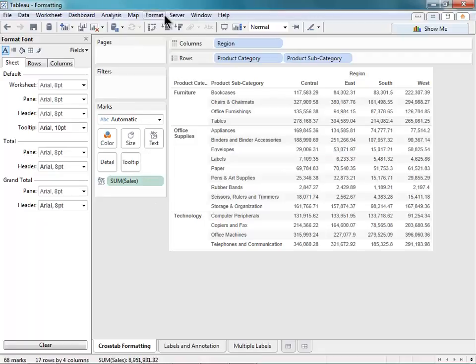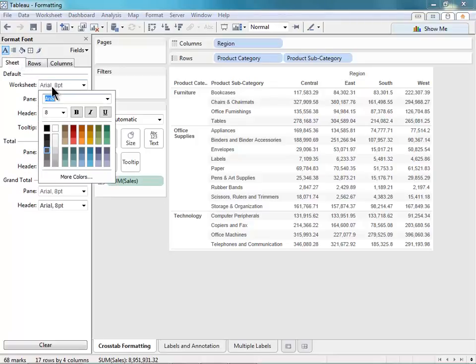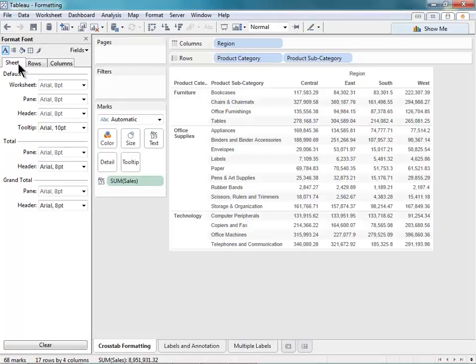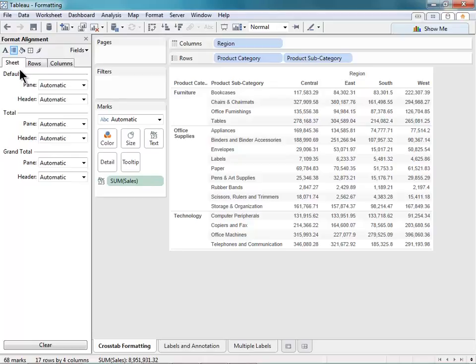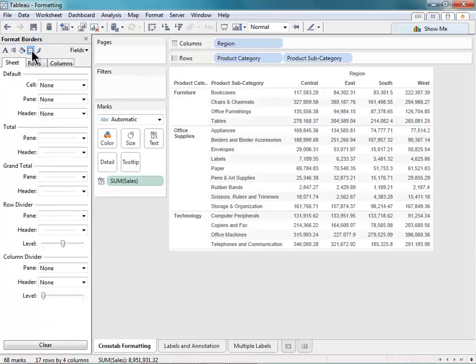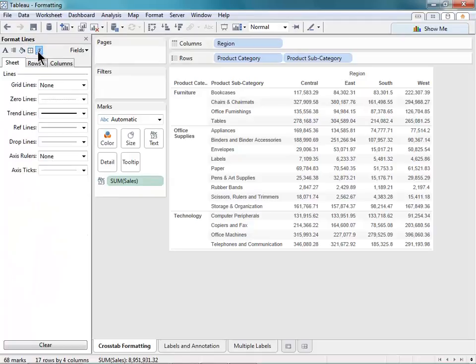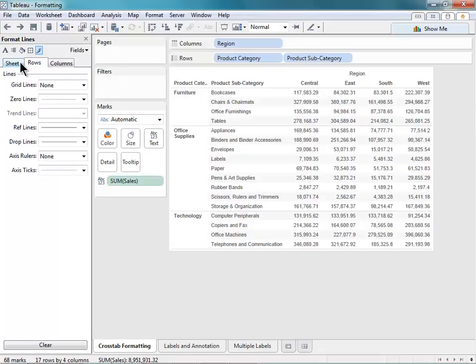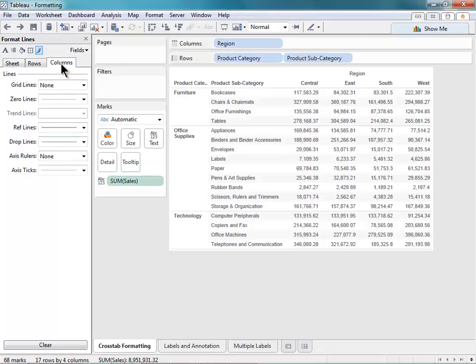Now that we have the formatting menu open, let me describe some of these different icons here. The A is for font formatting, where you can adjust font style and size and add bold or italics or underlined. The Alignment icon is for alignment. The Paint Bucket is for shading for sheets and row banding. The Borders icon is for adding borders and row dividers or column dividers. And the Paint Brush is for modifying lines, such as grid lines, zero lines, your drop lines, all of those things.